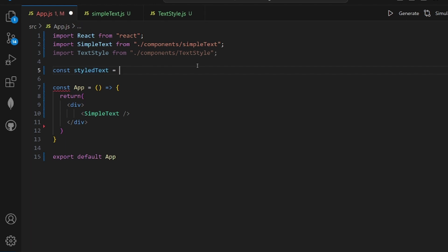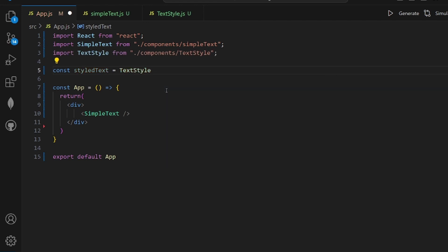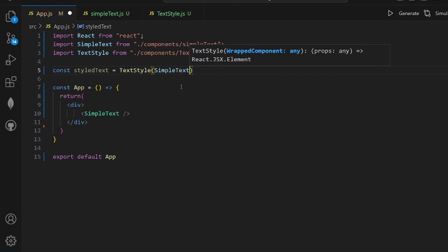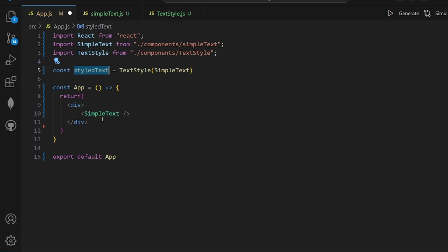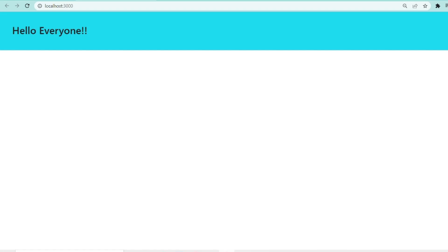And what we need to do is call our wrapper, which is textile, and pass our base component, which is SimpleText, to it. All right, and the last step is to simply render our new component inside our template. And as you can see, the style is applied. That's all, thanks for watching.